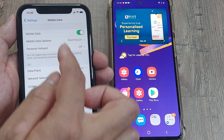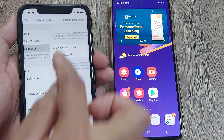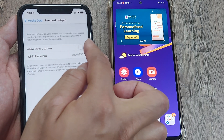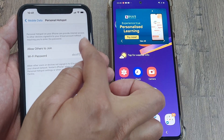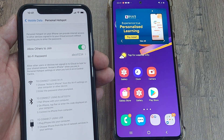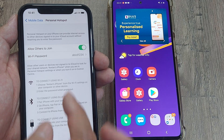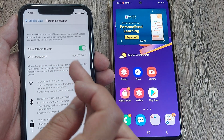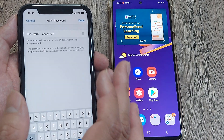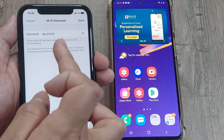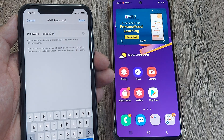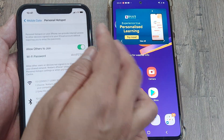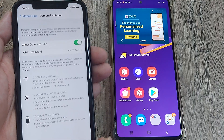Now that mobile data is turned on, I can go to the personal hotspot and use the feature 'Allow Others to Join.' I will just tap this on, and I have the option of changing the WiFi password. The initial password was something else, so I changed it and made it ABCD1234. Once I think that it's okay, I click Done.